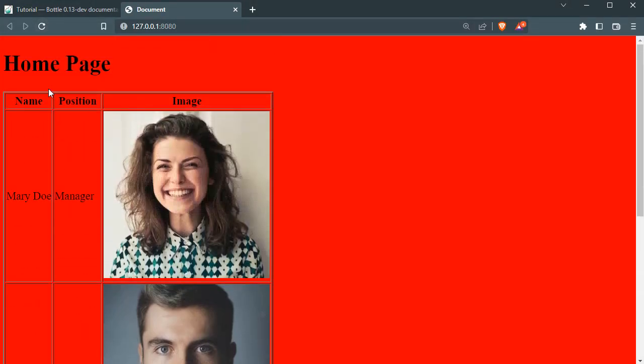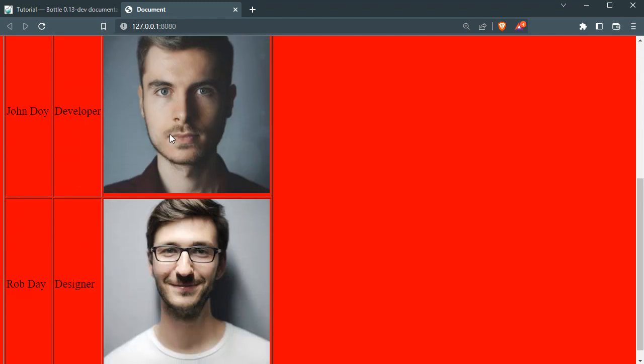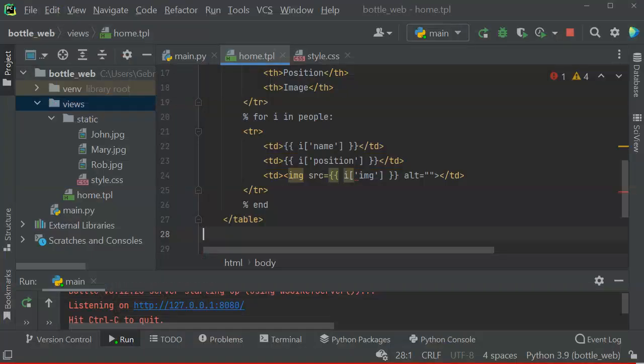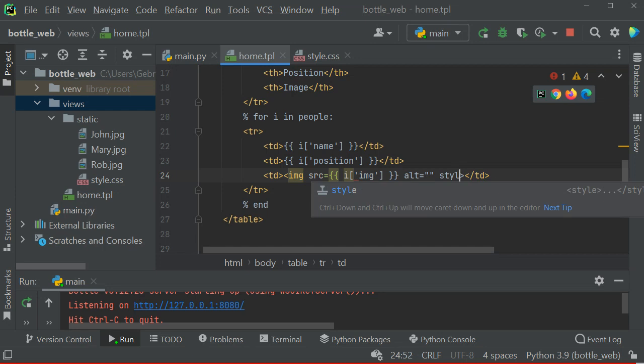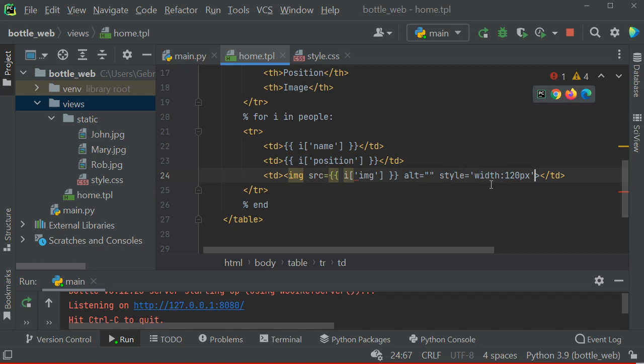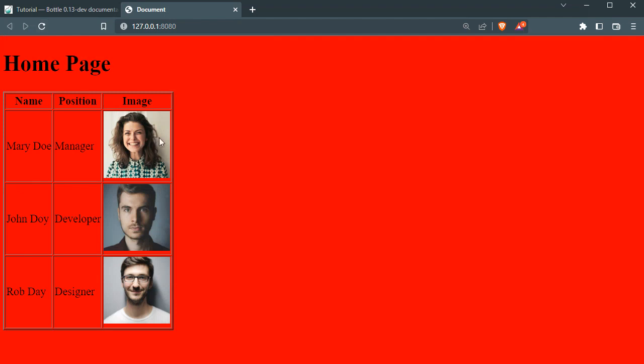If you want to make them smaller, you can add your own styles to the image. For example, here you can say style equals, I don't know, width, for example 120 pixel, something like that. This should work now. Let's go back and you can see, super duper nice. Okay, so that was it for today. I hope you liked it, and please let me know if you have any questions. Thank you so much for watching and listening.